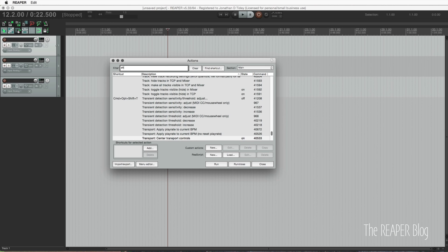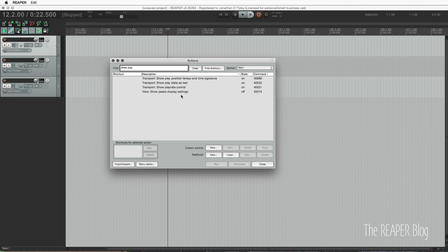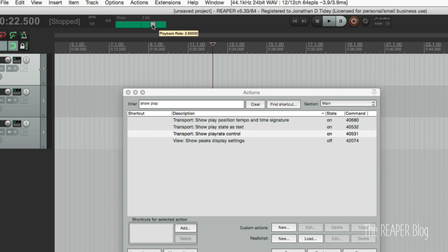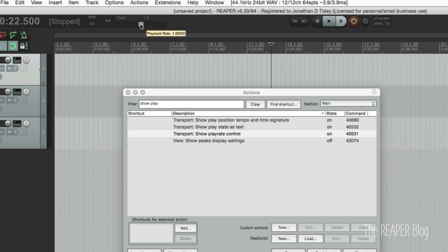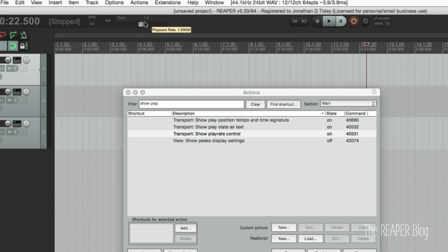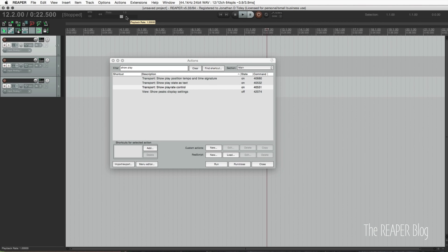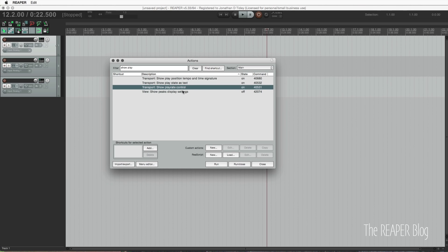The next thing is the project play rate. I'm going to turn off the show play rate control. This lets you change the speed of your project, but there's a problem of accidentally moving this control — any recordings you do with it get out of time once you reset it. I've seen a lot of people get into trouble with this accidentally. It's not something I use in my productions, so I just hide it completely using the action 'transport show play rate control'.